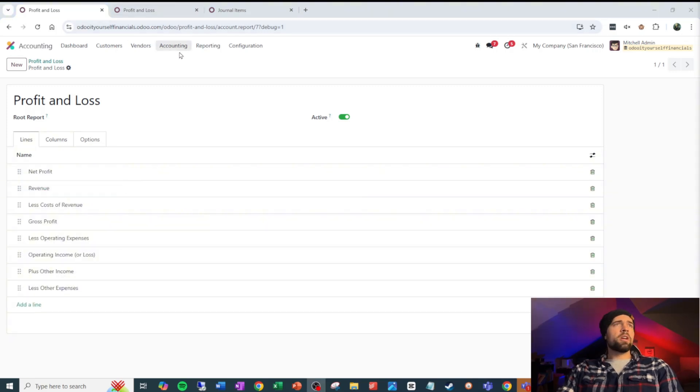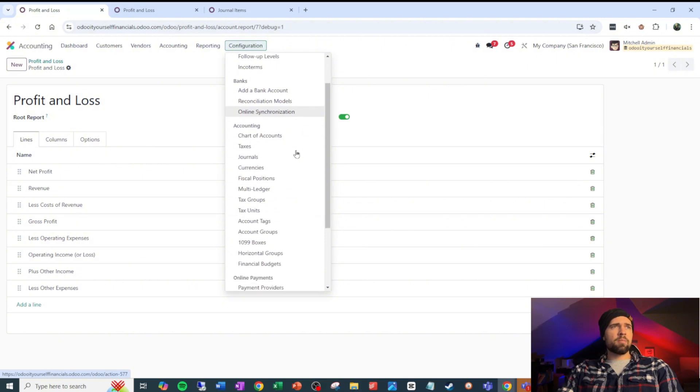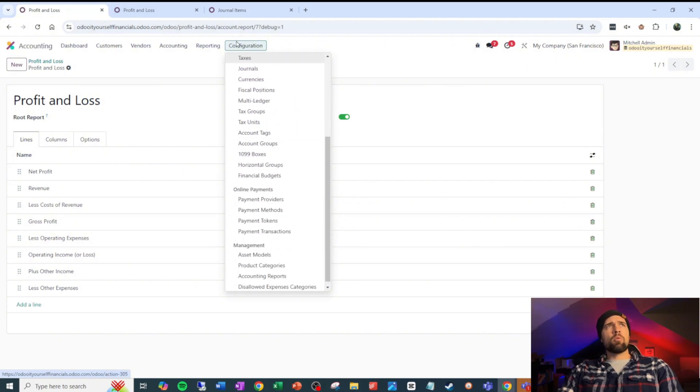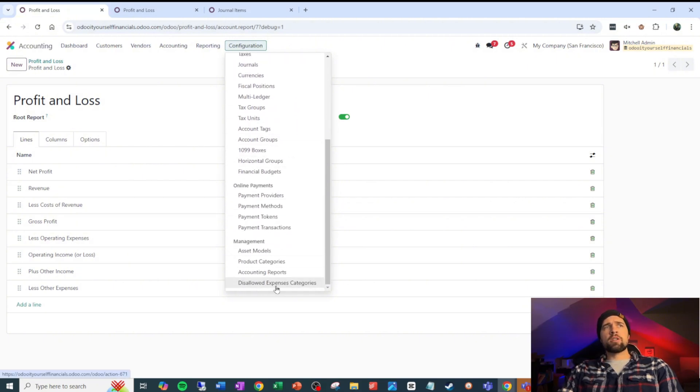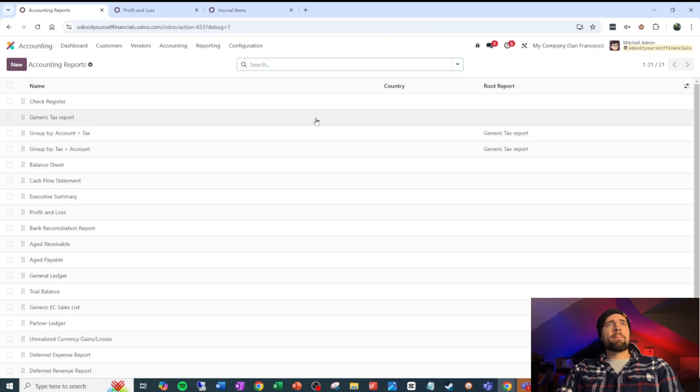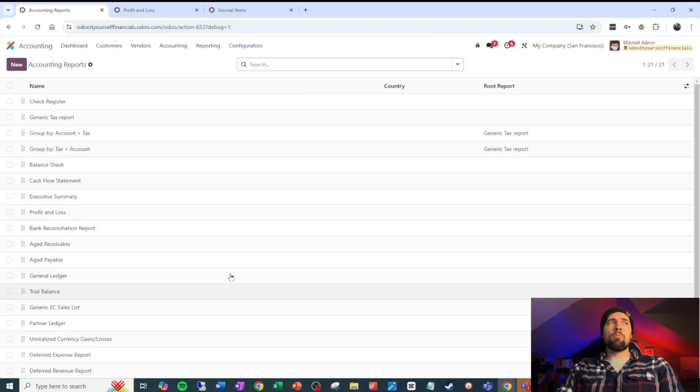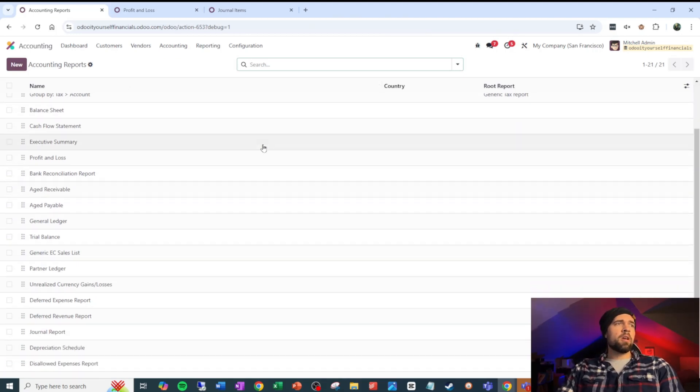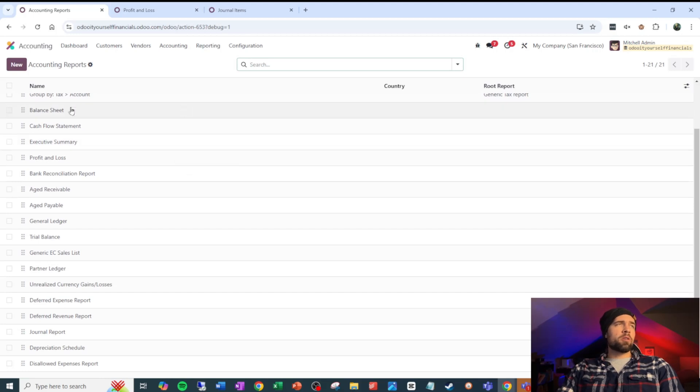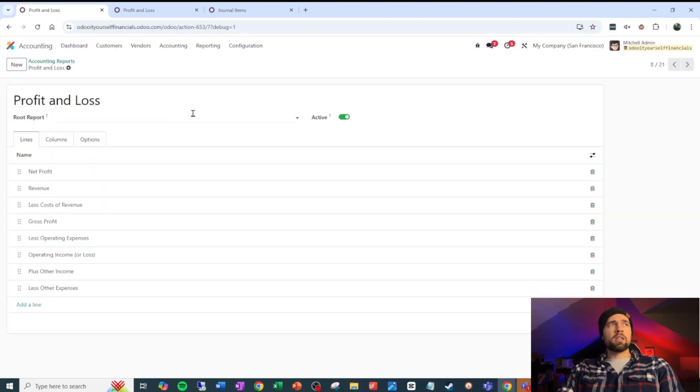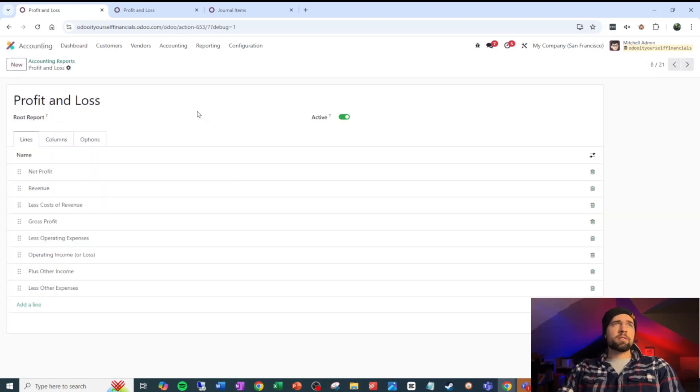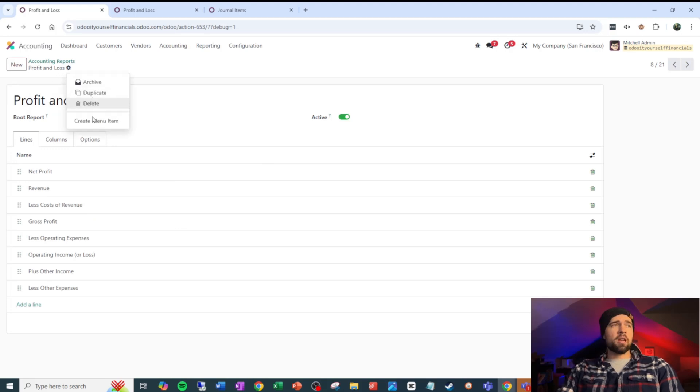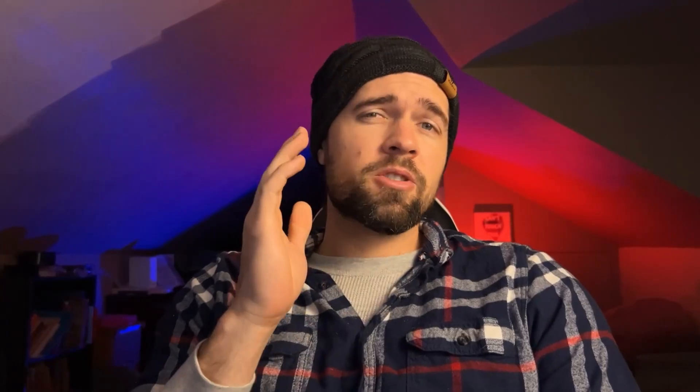Last thing I want to go over is what if you want to be able to add something different? Well, so we can go to configuration and go to accounting reports. This is the home for every single accounting report inside of Odoo. So if I want to do something new, I can do something new or I can take a profit and loss or some other existing report and I can just go ahead and duplicate it and start from there, which is normally what I would do.